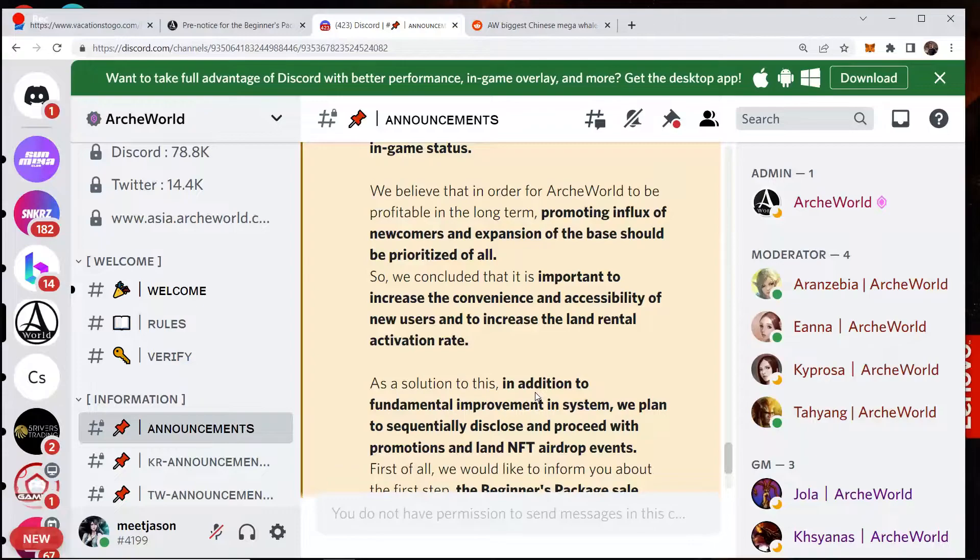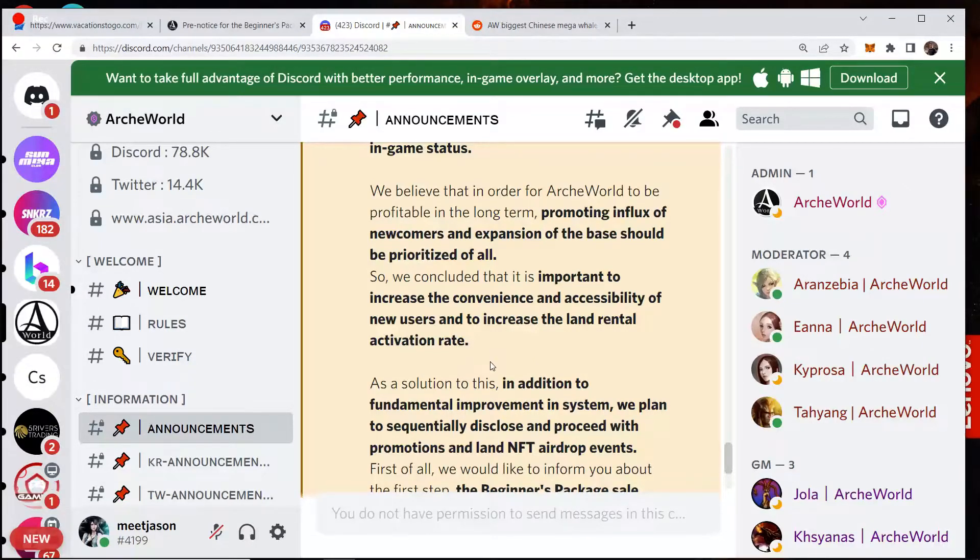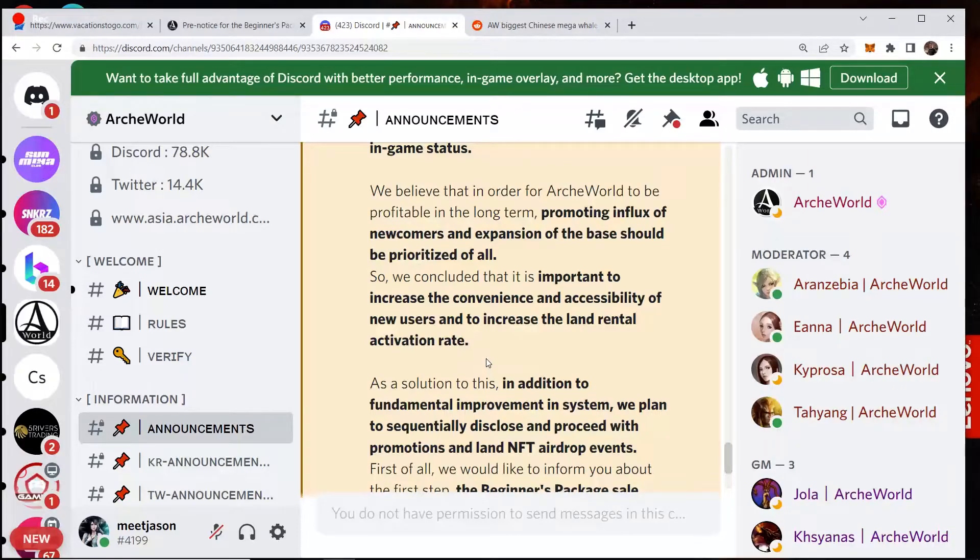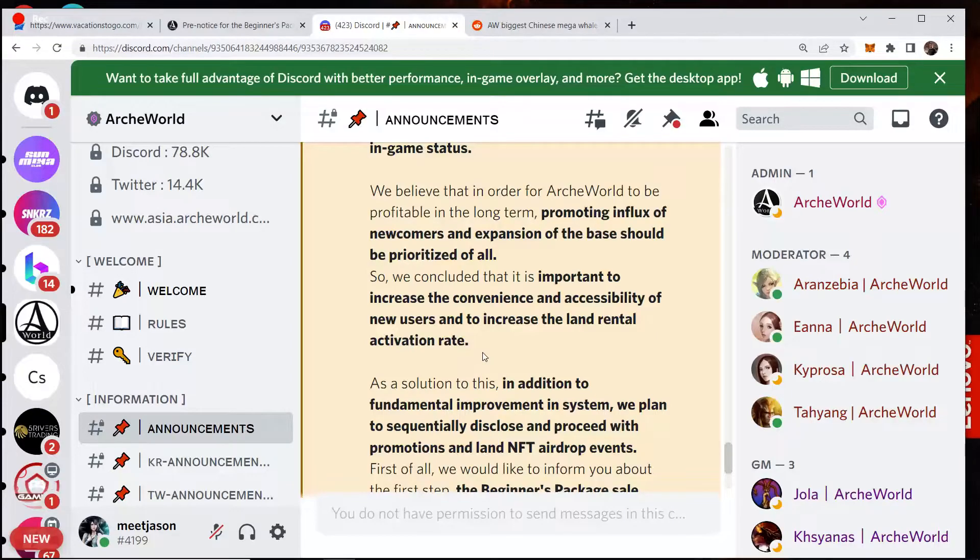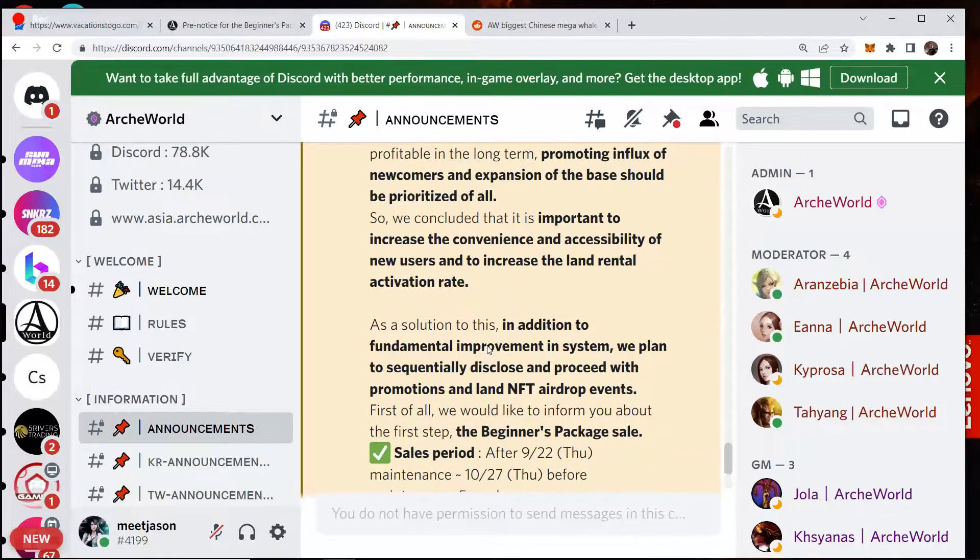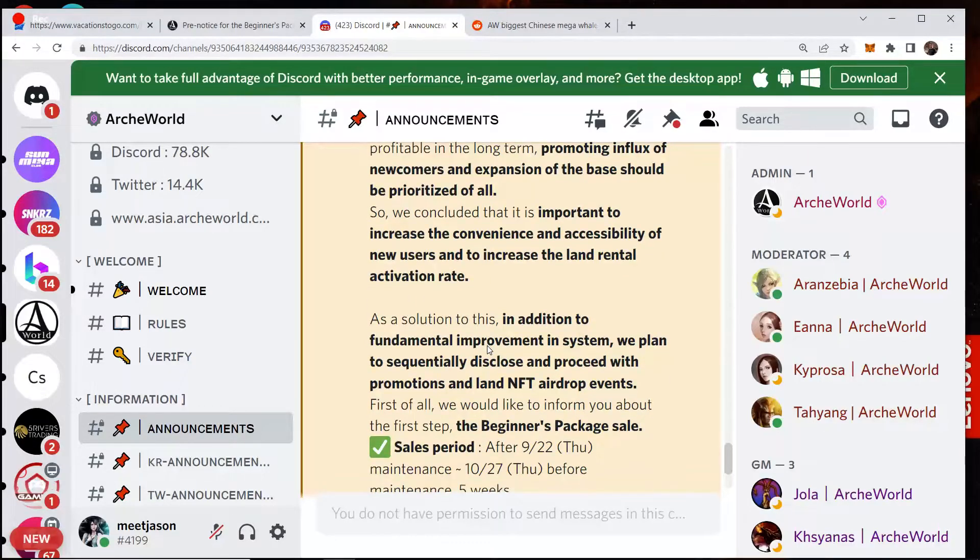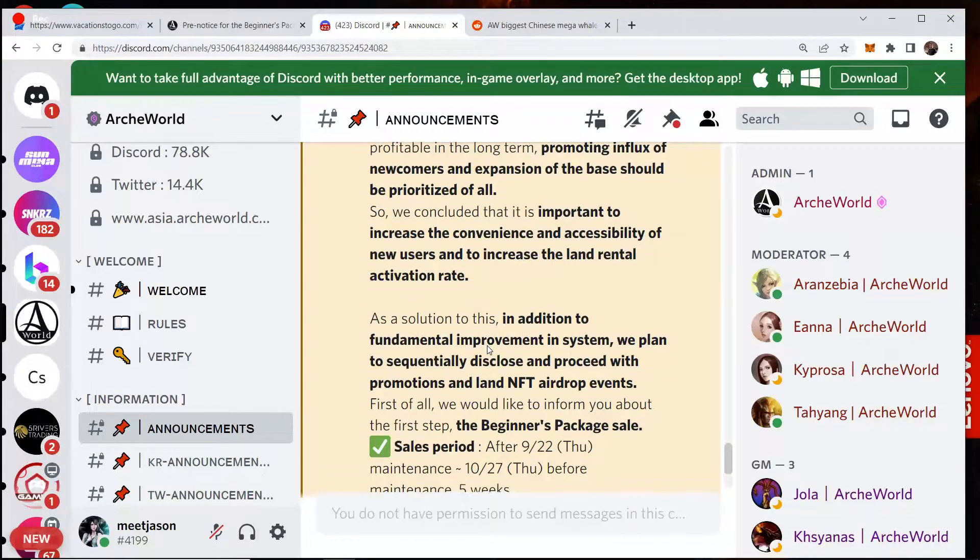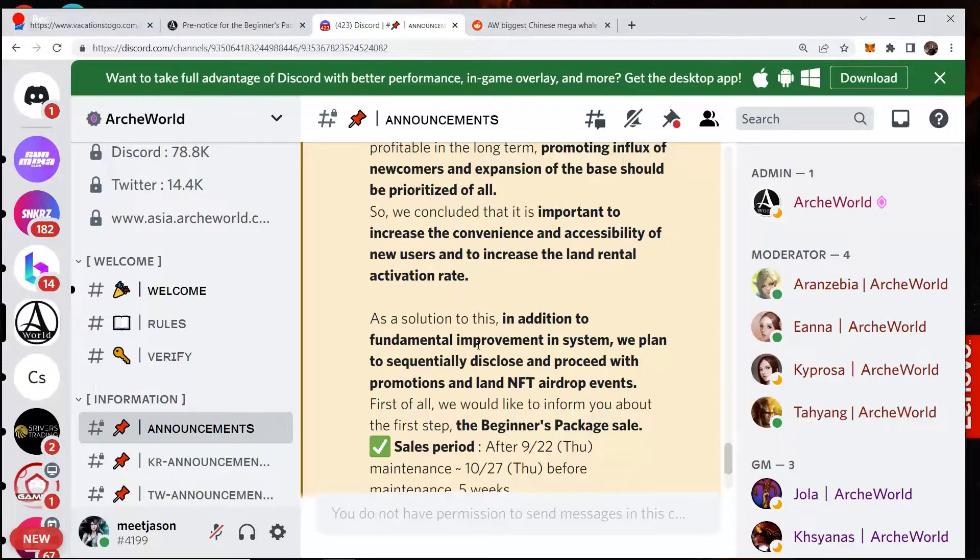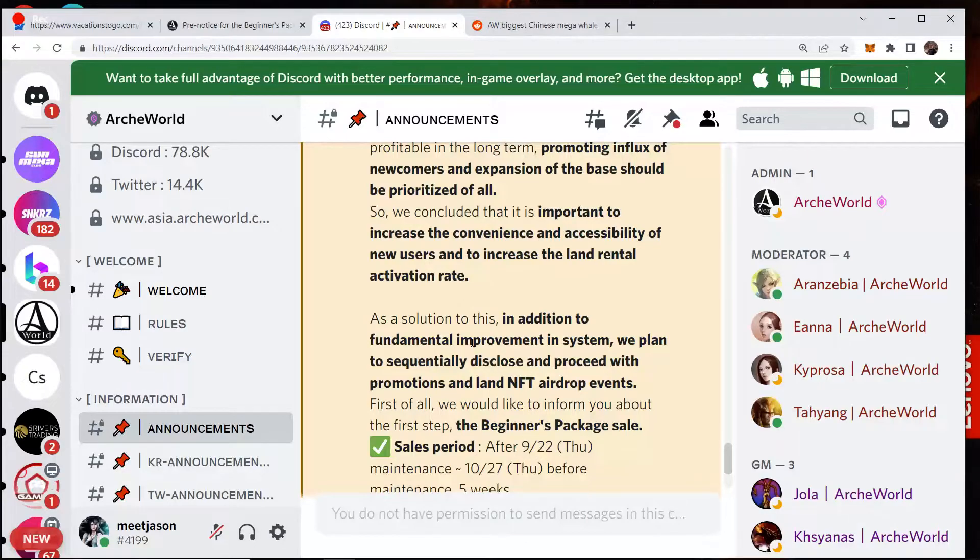They also talk about the land. So this is the same announcement here, just in discord format. And so it's important to increase the convenience and accessibility of new users and increase the land rental activation rate. So they're not seeing enough people buy and rent land from them. So they've been trying to make things cheaper, make things more affordable. But the biggest hiccup is the price of BSLT is so high. And also the fact that getting BSLT is a pain in the ass, like doing all the crypto swaps and everything is just a disaster.